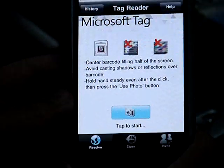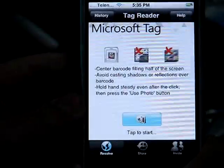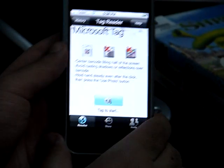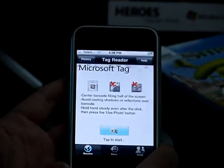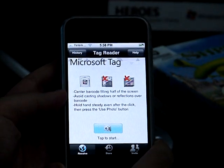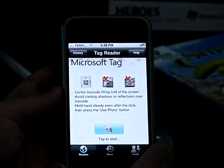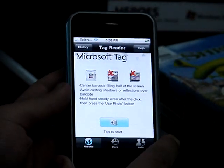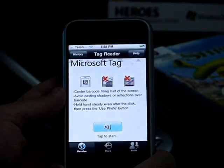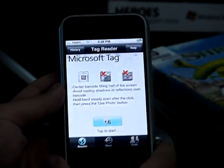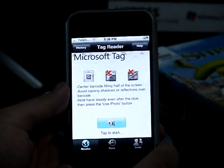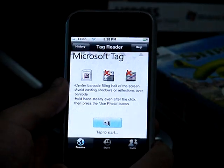This is the Microsoft Tag Reader application on the iPhone. Microsoft have only released two applications for the iPhone platform: the first being C-Dragon Mobile, and the second, of course, Microsoft Tag Reader.